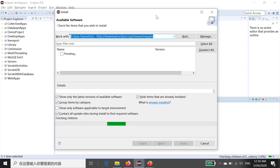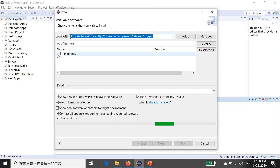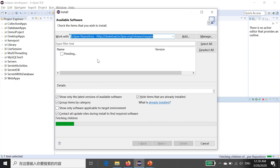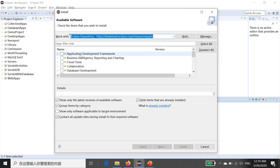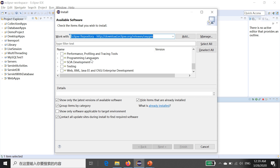When you paste this link in the Install window, a progress bar will appear and it will take 5 to 10 seconds to load. The window will then show what you can download and install. Make sure your computer is connected to the internet, as Eclipse will search for packages online. A list will be displayed including options like Application Development Framework, Business Intelligence, Reporting and Charting.